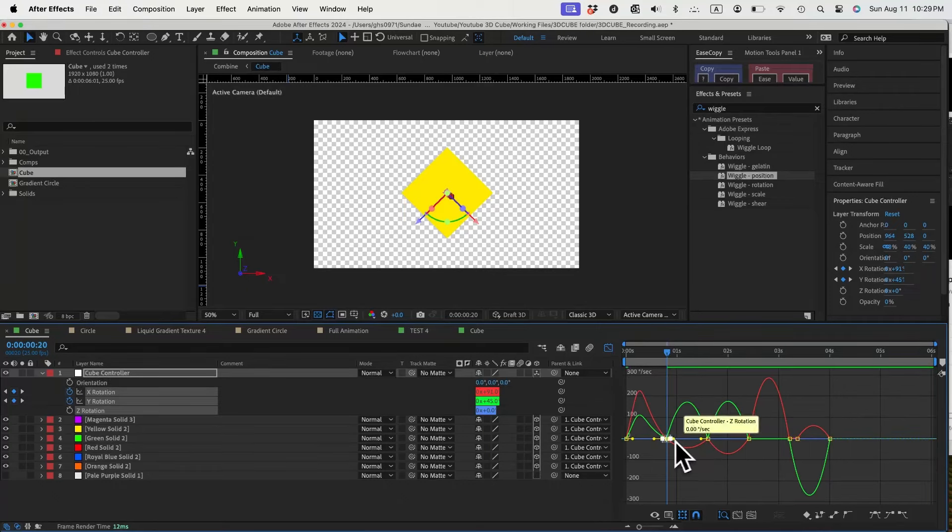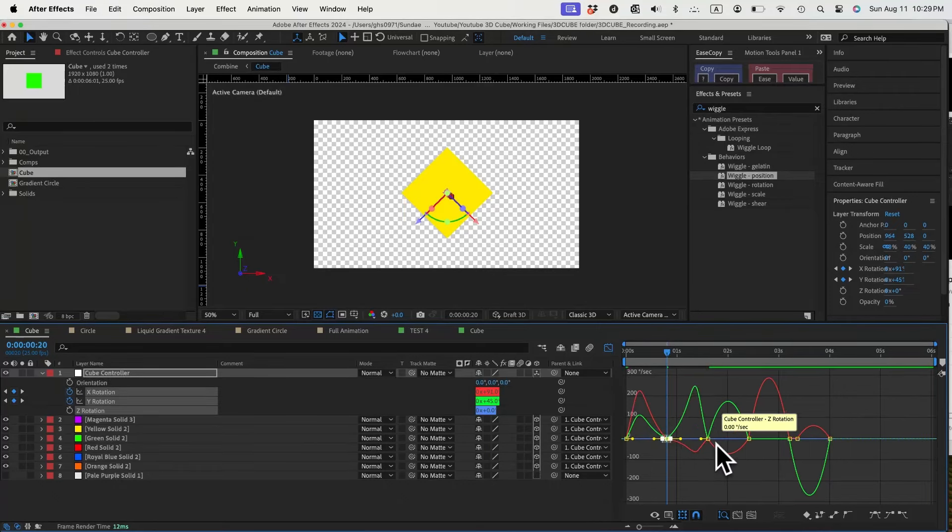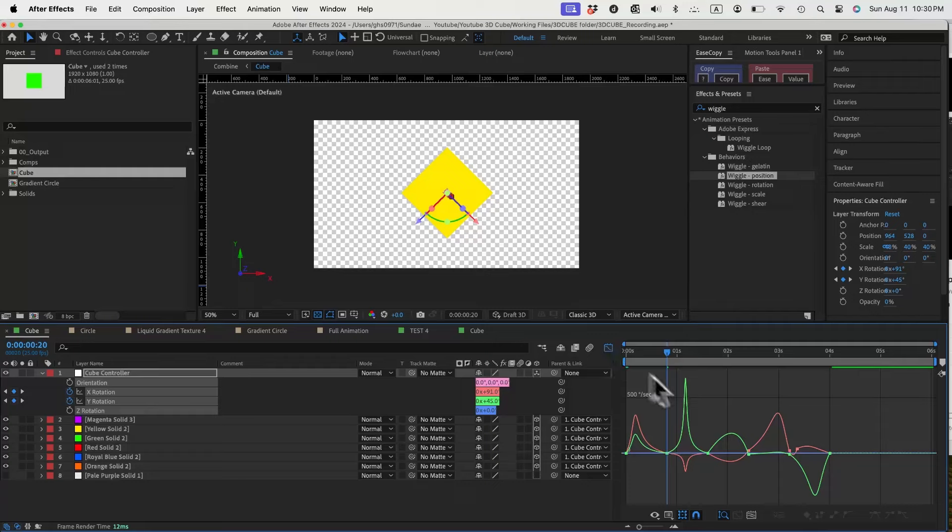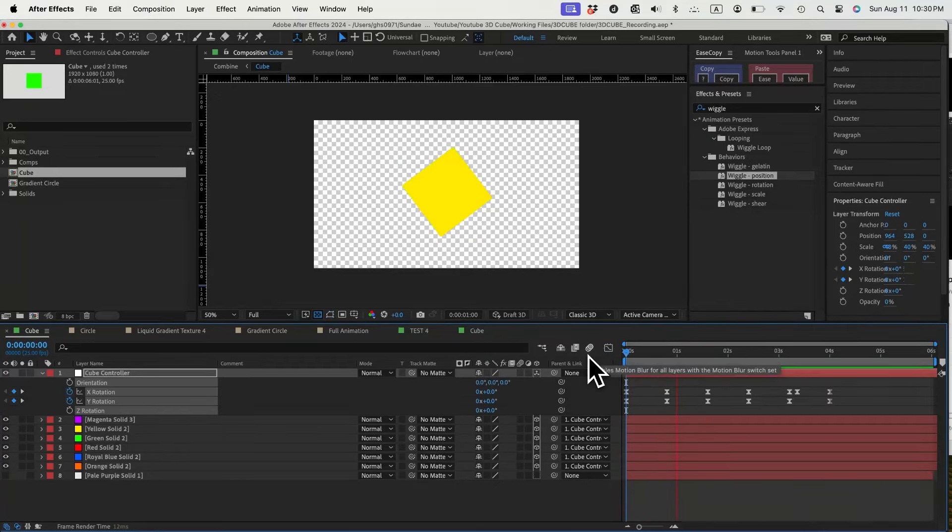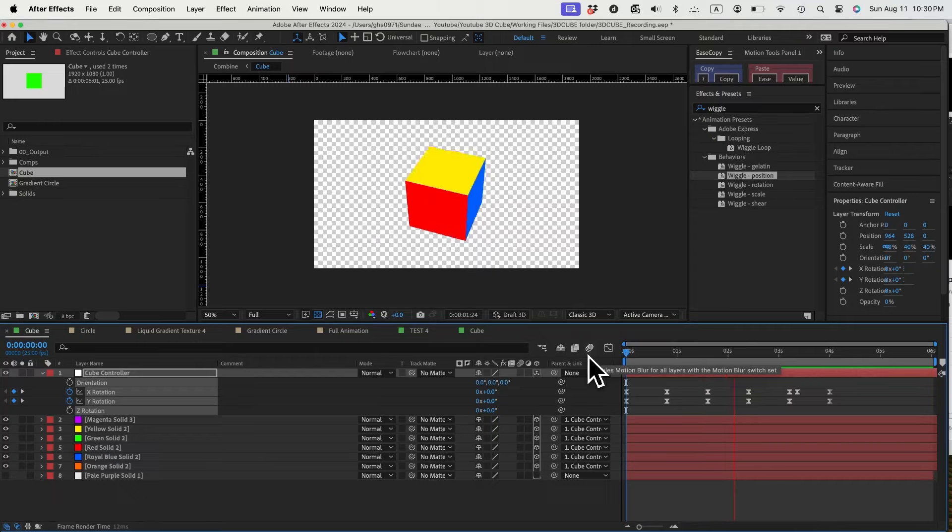Something like this. And now we can go to the graph editor to adjust the speed graph and give it some easing to our rotation animation. This is what it looks like now with the animation. Looking great. Now let's make the surface transparent.